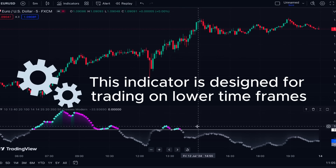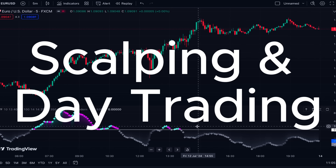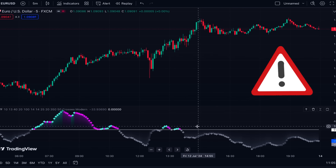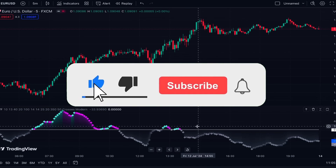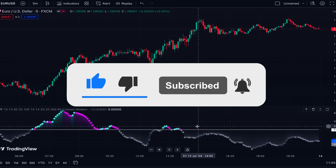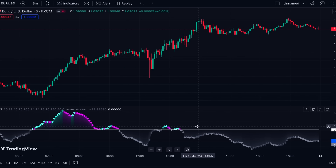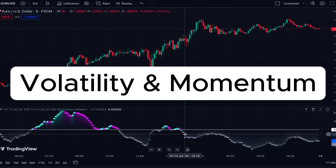This indicator is specifically designed for trading on lower time frames, so it's suitable for scalping and day trading strategies. When you are trading on lower time frames you encounter more noise, so having an indicator that can help you find optimal periods in the market with high and stable volatility and momentum is a great help for scalpers to make consistent profit.